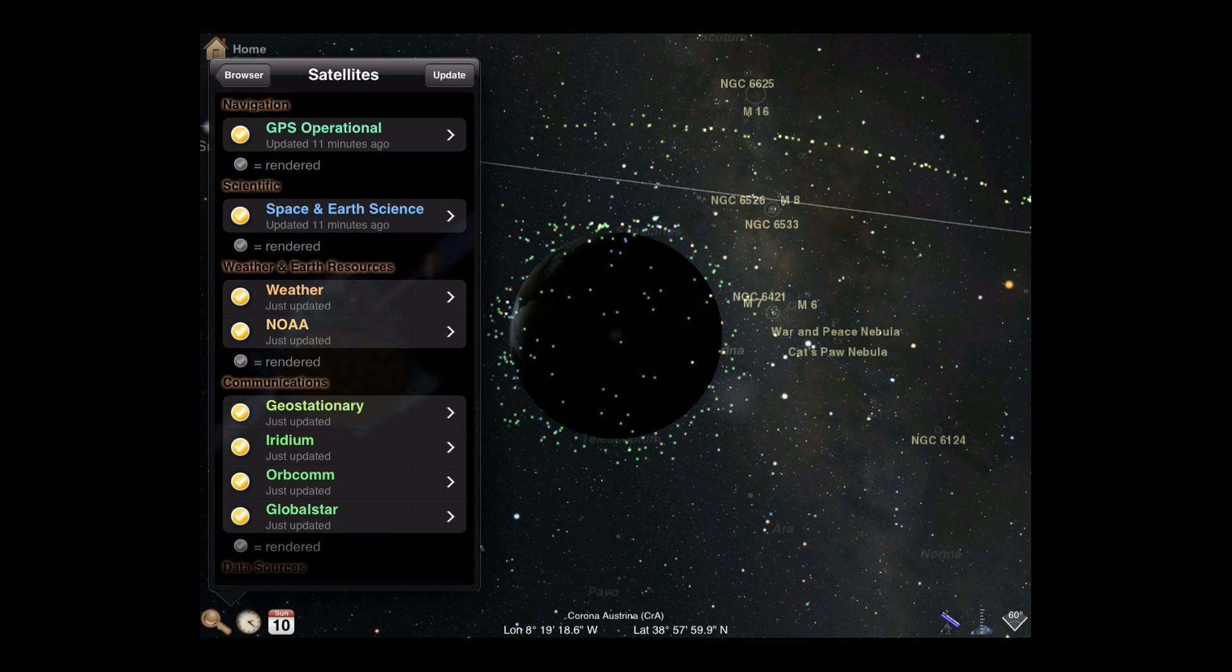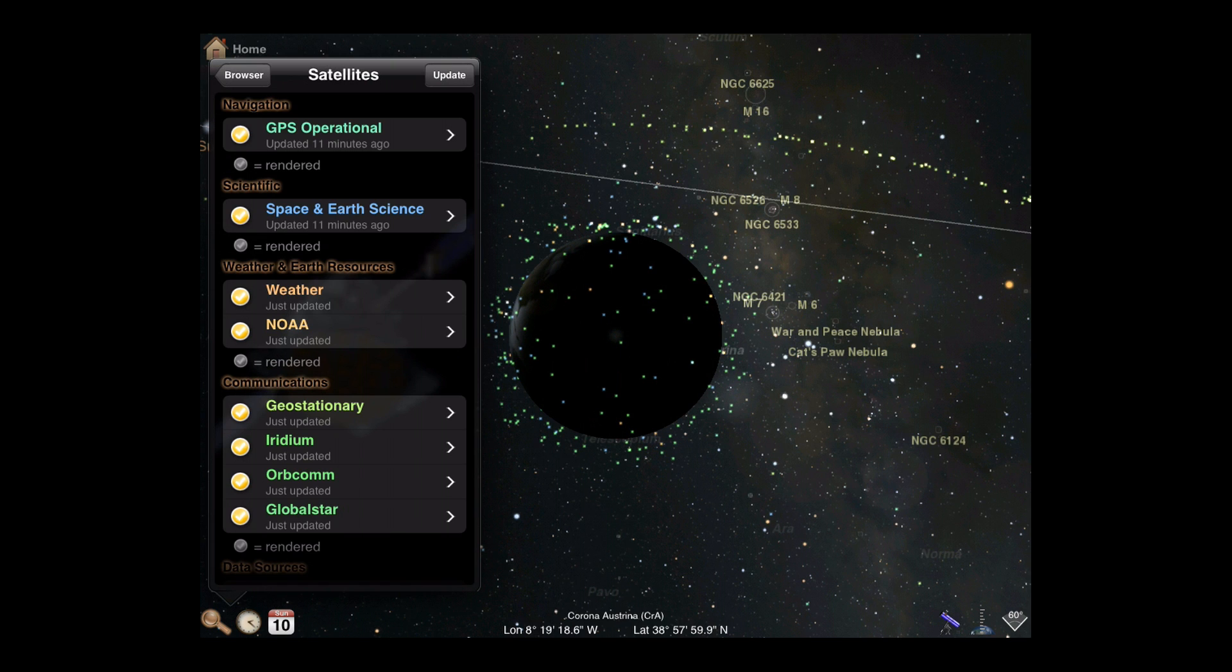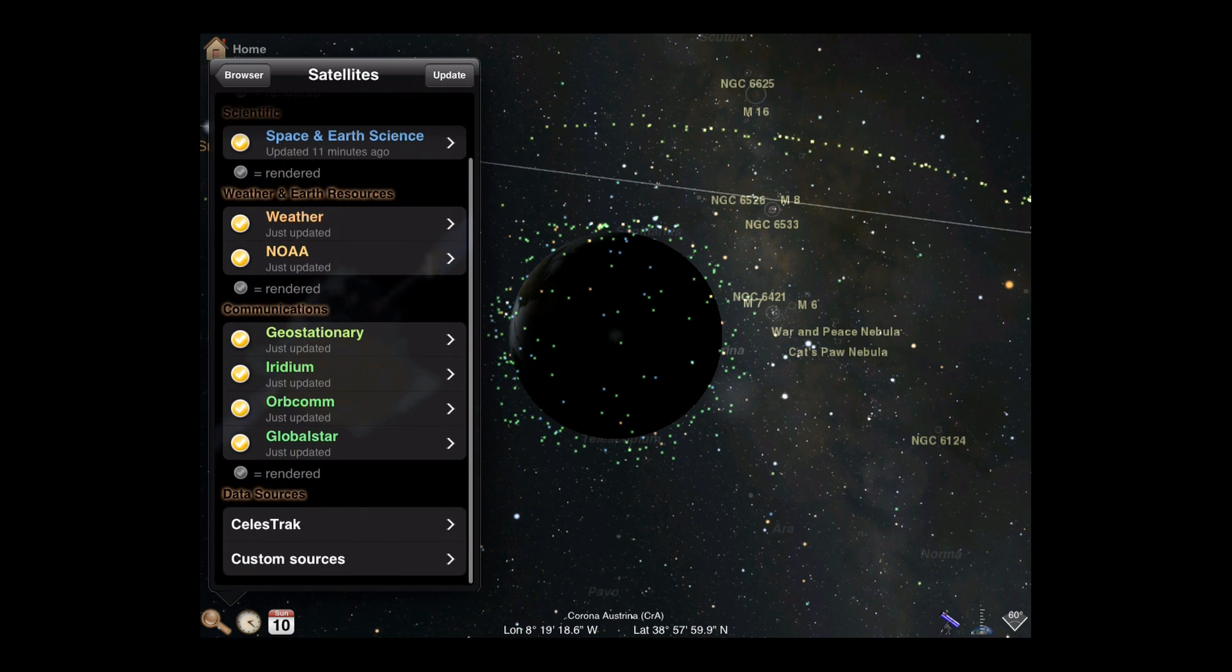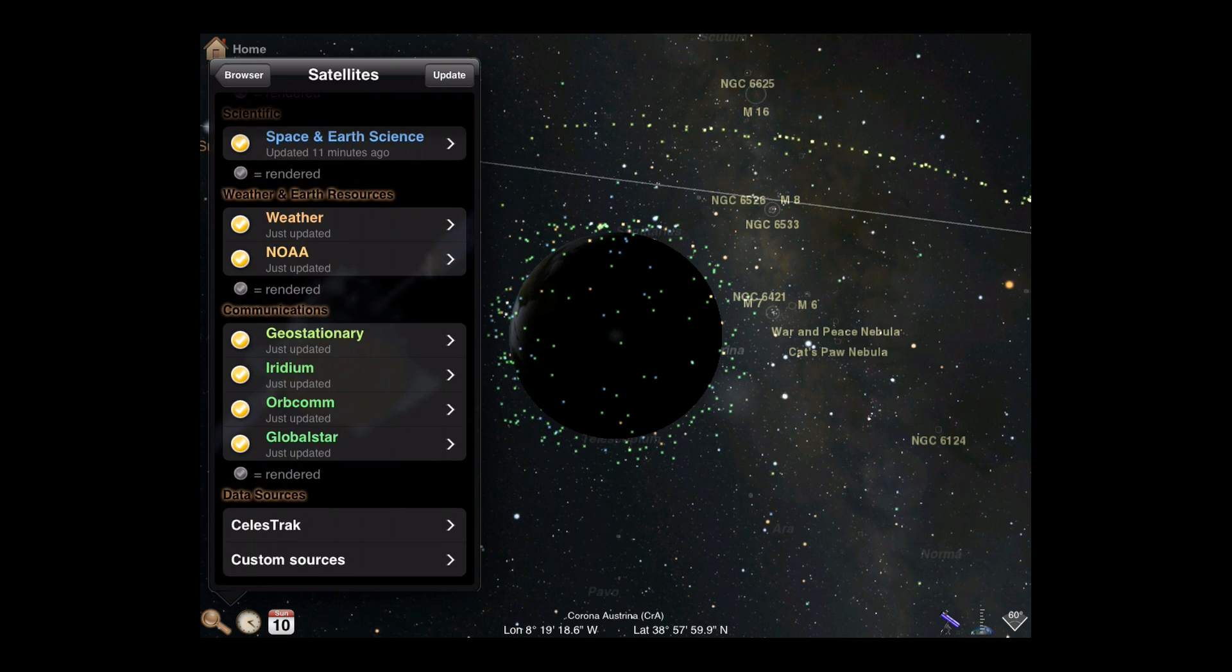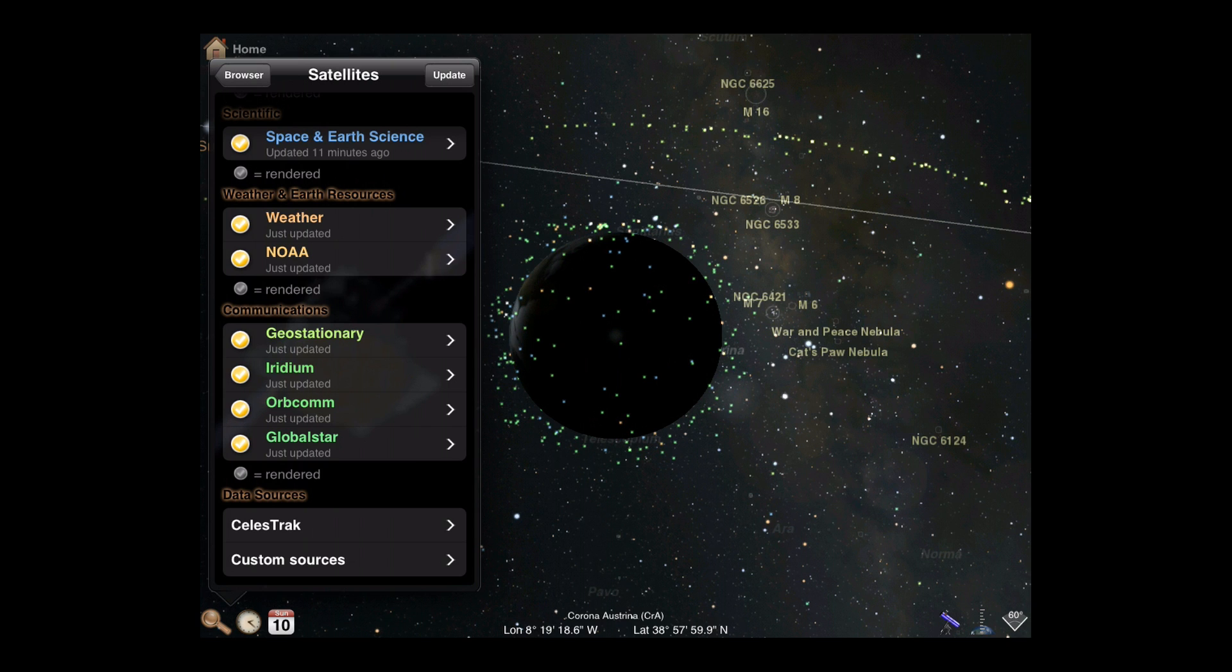If you want to view satellite data from another source, you can also configure Luminos to download from any web location of your choosing that hosts data in the common TLE format.